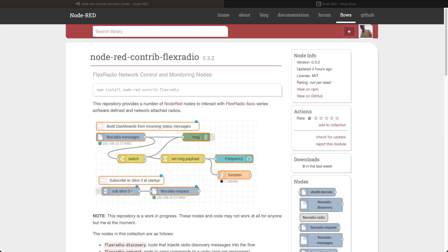This is going to be a short overview video of using the Node-RED Contrib Flex Radio nodes to control your Flex Radio from Node-RED. I'm just going to go through a very basic setup of sending and receiving control messages to and from my radio.